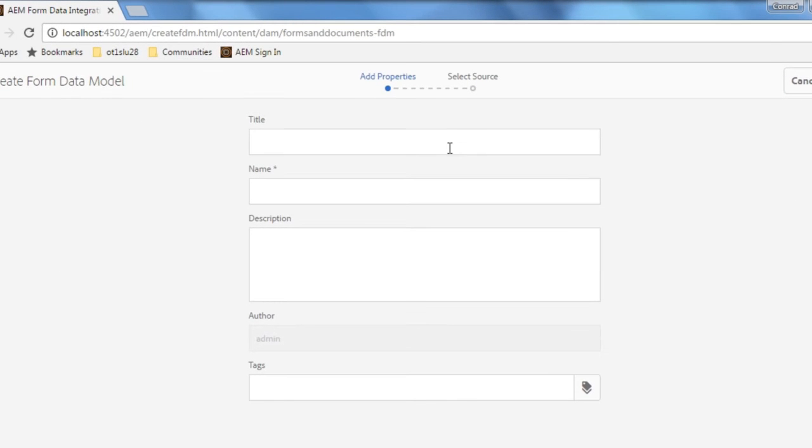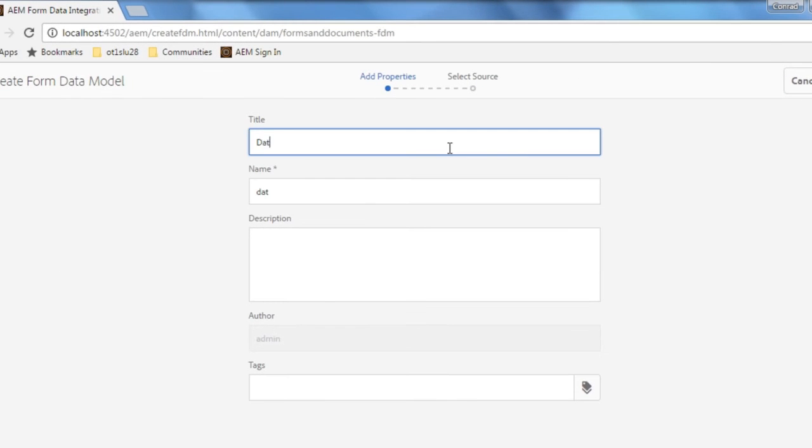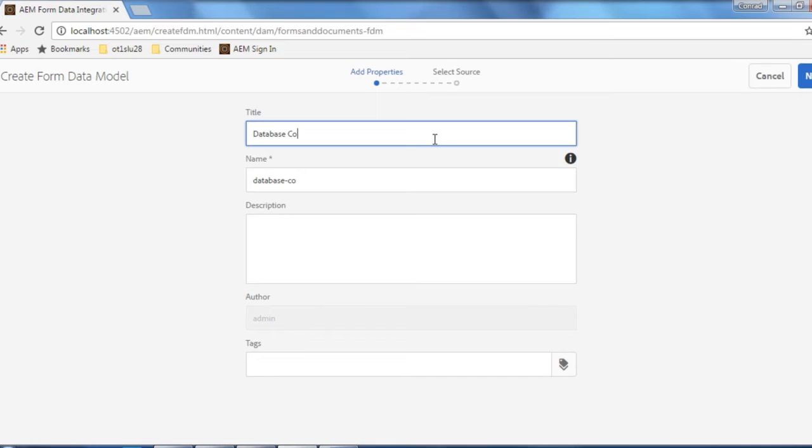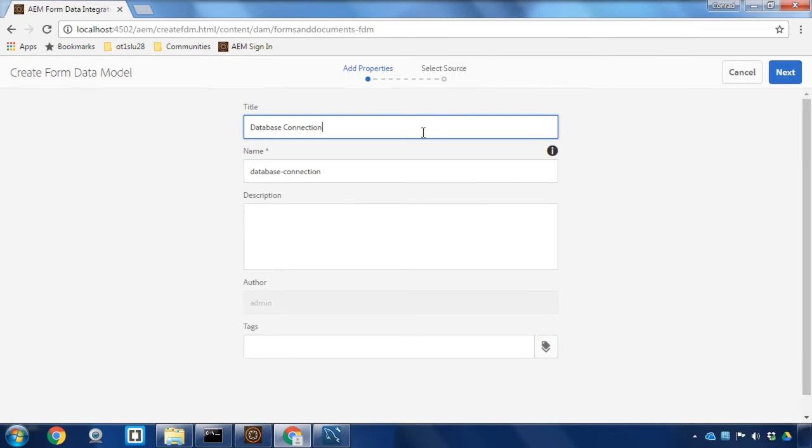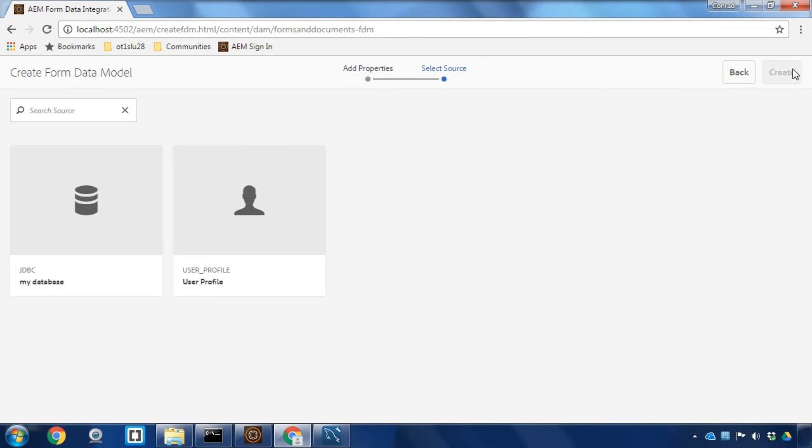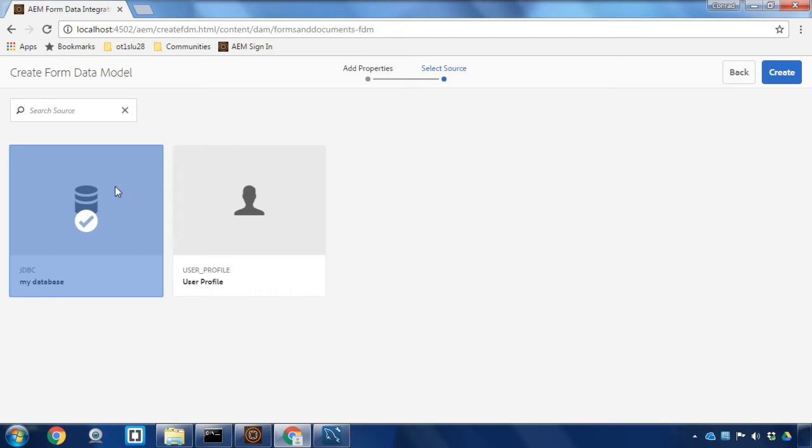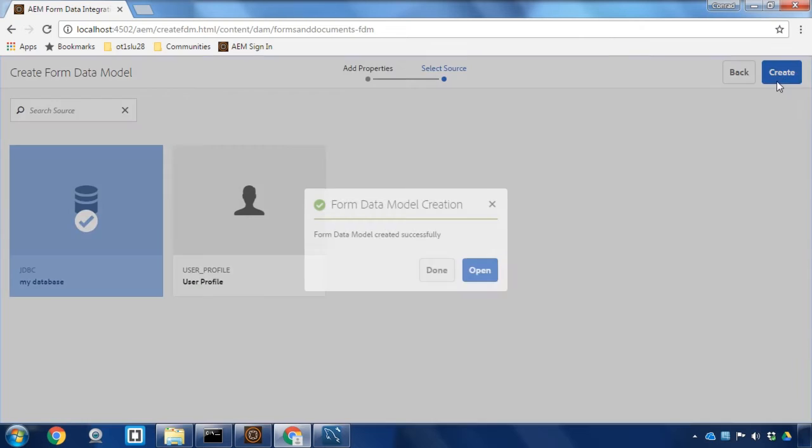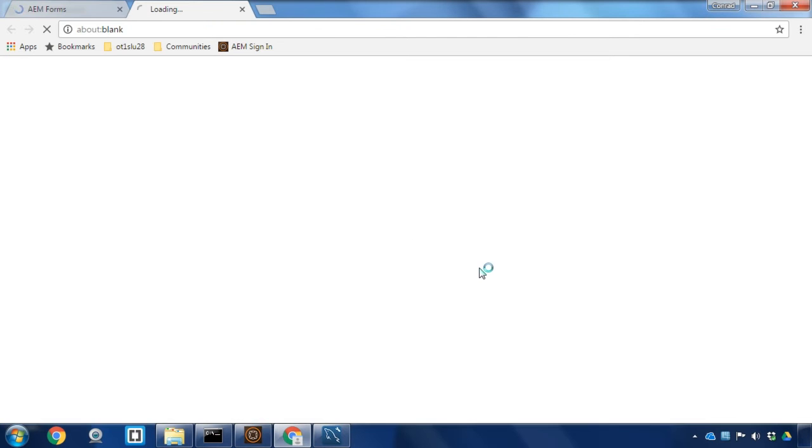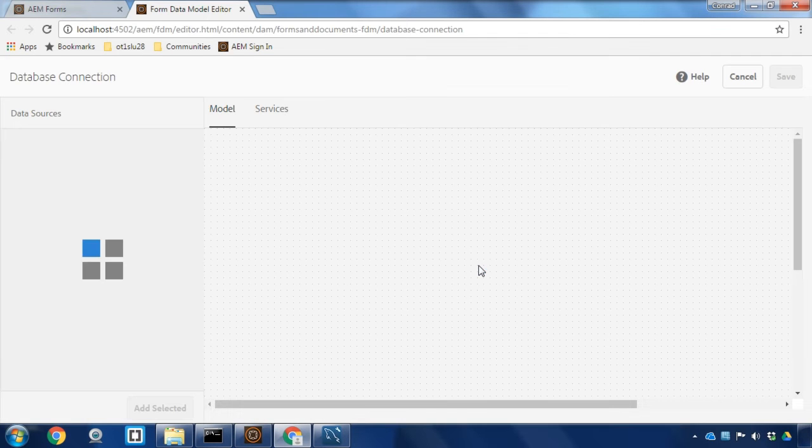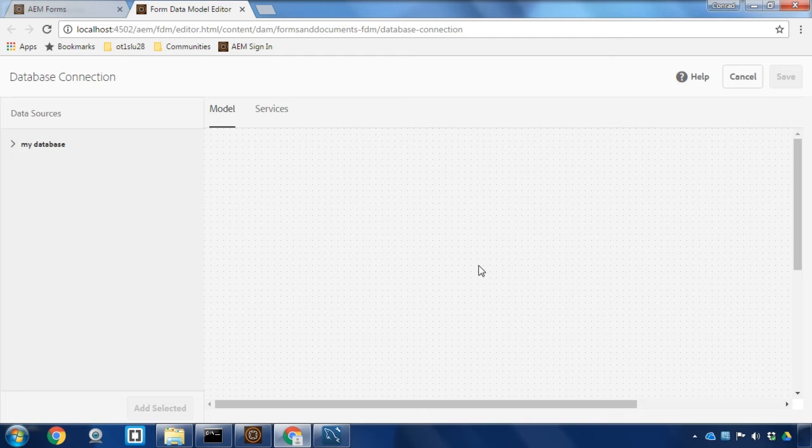Here we'll give our form data model a name. In this case I'm just going to call it database connection. We'll click next and then as a data source we'll select the configuration that we set up in the previous video, my database. I'll hit the create button and that'll open up our form data model for editing.